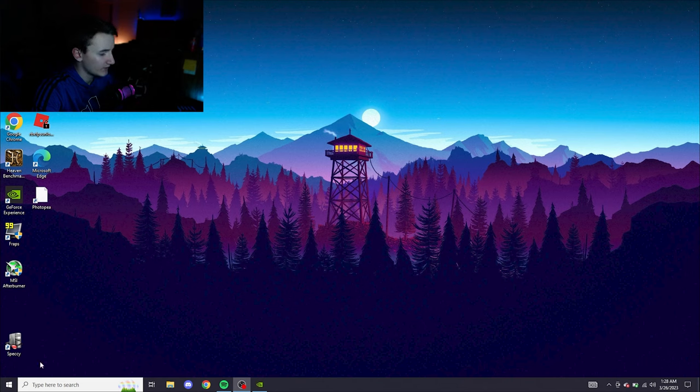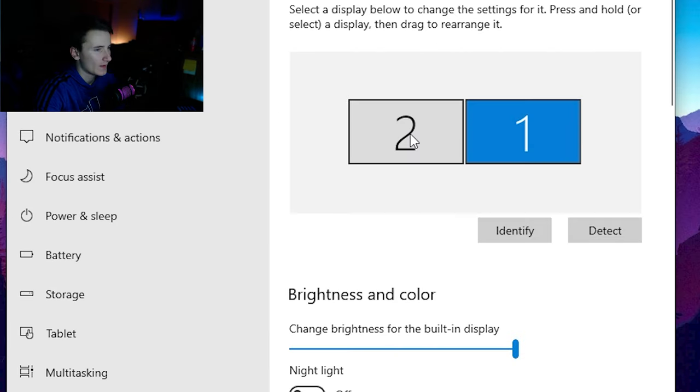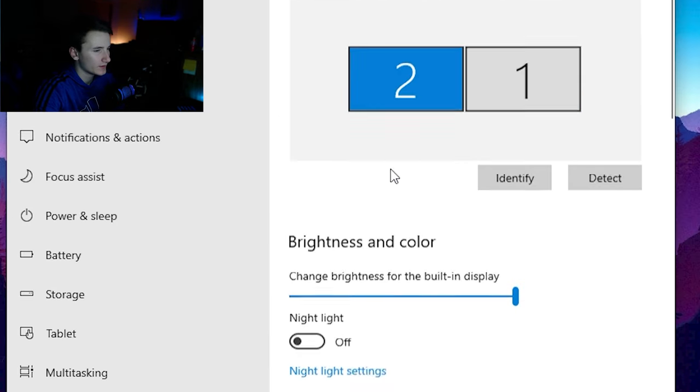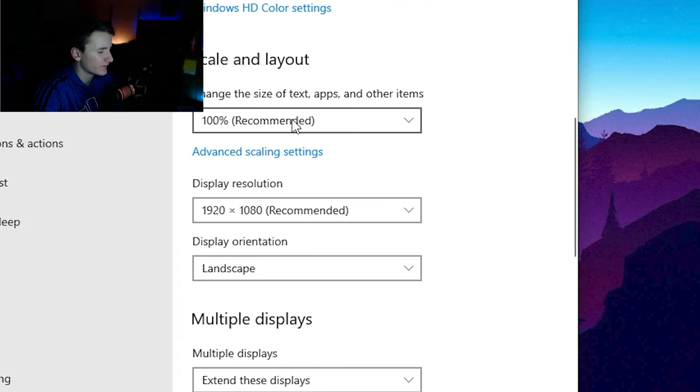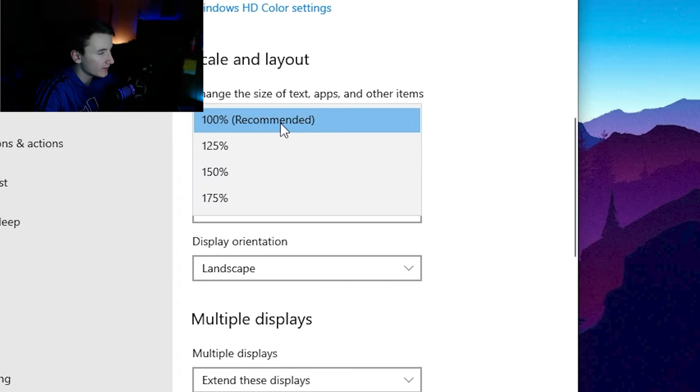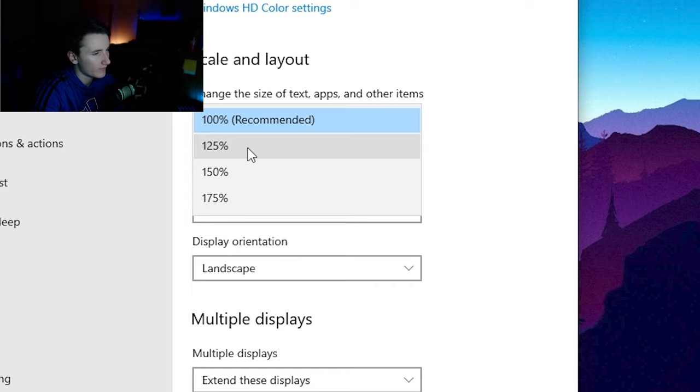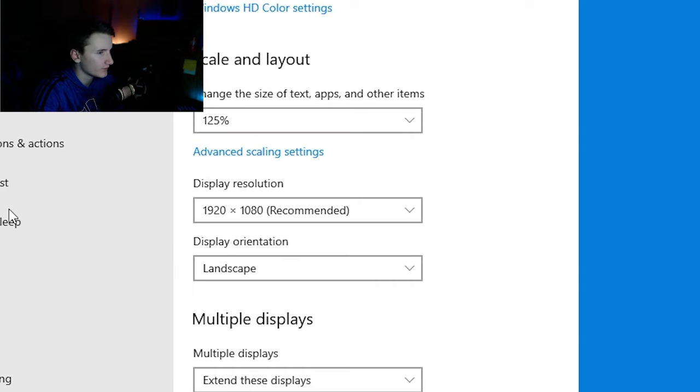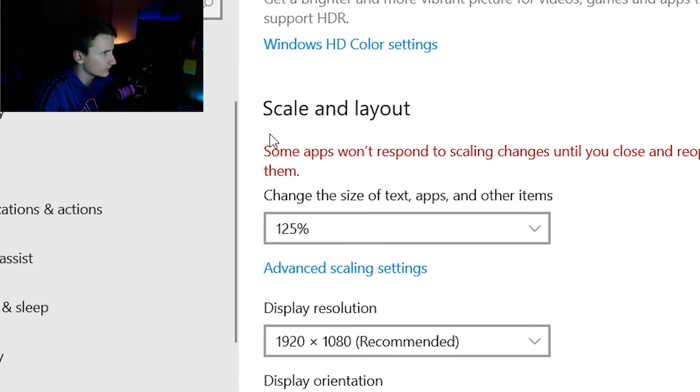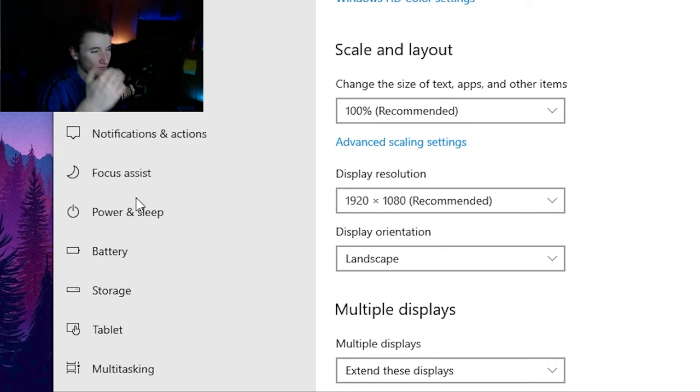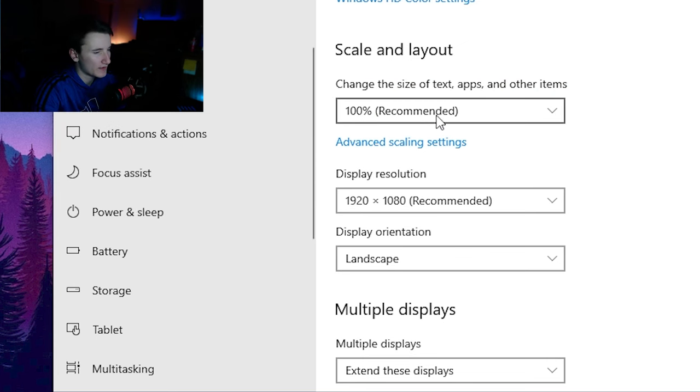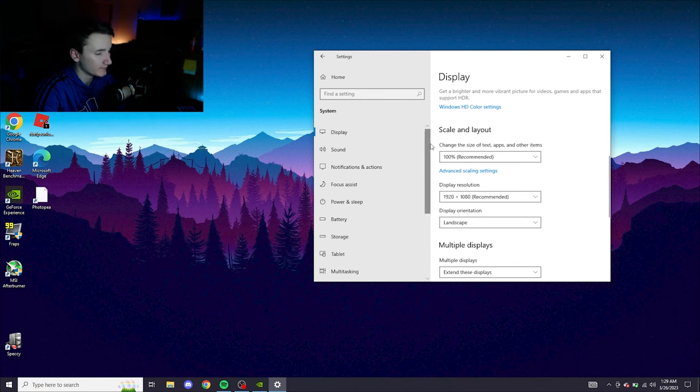So if everything feels big to you, go ahead, go back to settings, back to display. Once you're in display, click on your external monitor. And you can see if everything feels a little bit big, I'm already at a hundred percent, which is the smallest, but if everything feels small, you can go up to 125. It'll make everything look a little bit bigger, but I'd recommend staying at a hundred or whatever the recommended is, just because it'll optimize it for the size of your screen and your screen layout.